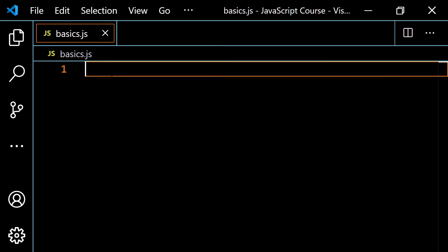I want to talk about the concept of type coercion and also something called type conversion. Because JavaScript is dynamically typed, if we're trying to perform operations with values of different types — for example, adding a string to a number — JavaScript will do some type coercion, and in that case, it's going to convert the number into a string.